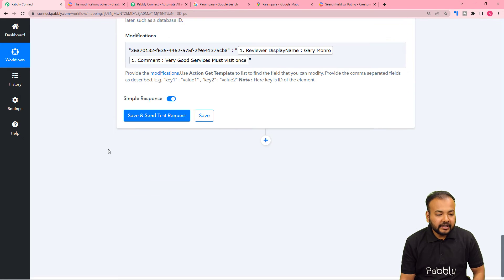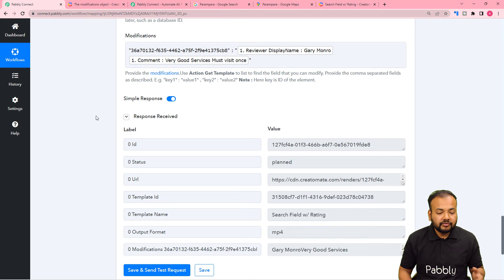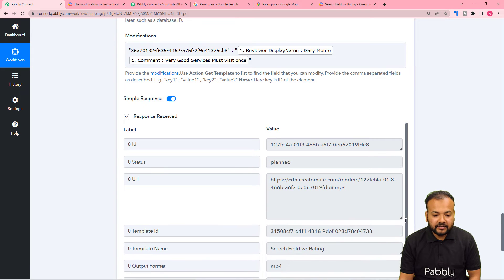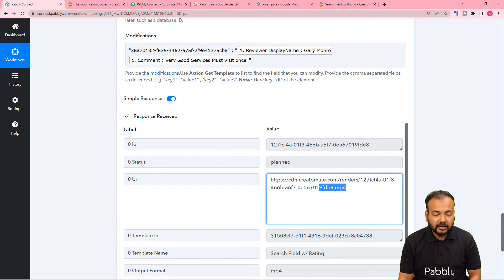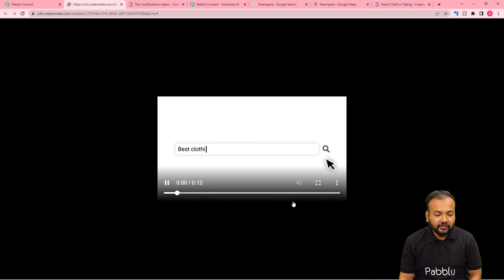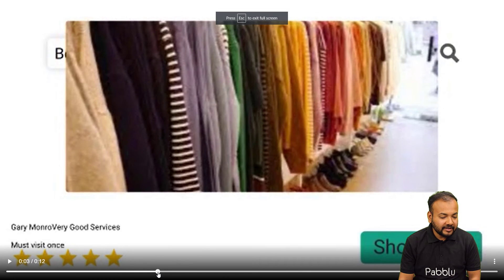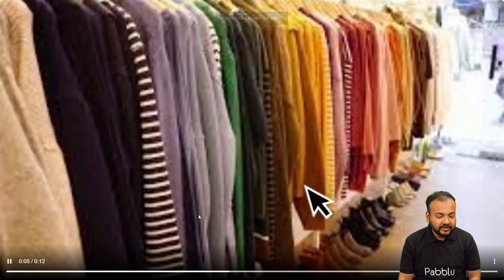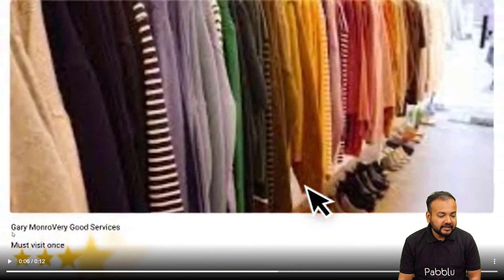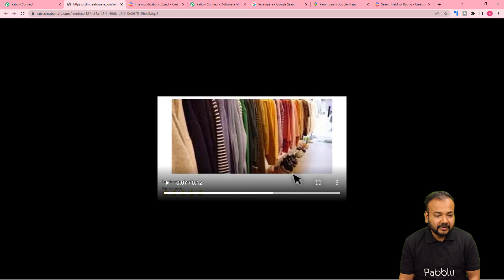Let's see how the video is created. I am going to click Save and Send Test Request. A new video with new values will be created using Createomat. Here you can see we got a new video URL. Let me open it. Here you can see we got a new video created, and in place of the elements, the name Gary Monroe is placed here, along with the review and the 5-star ratings.